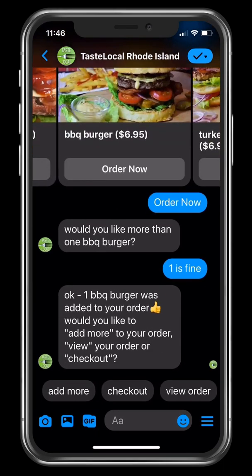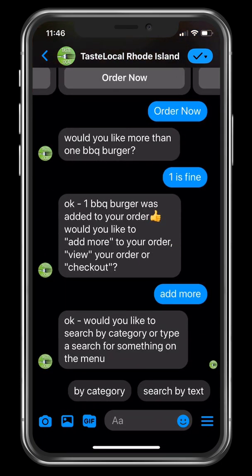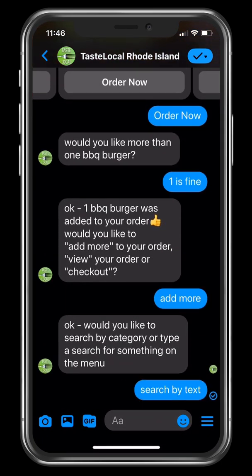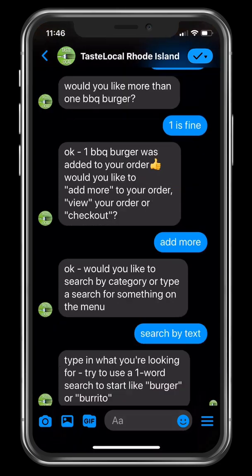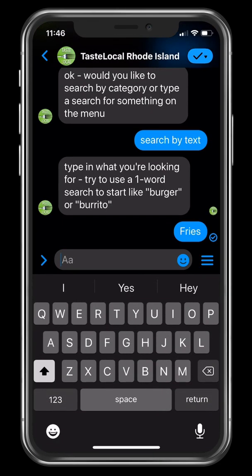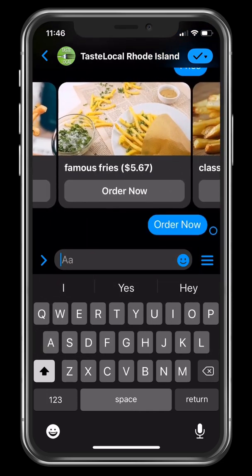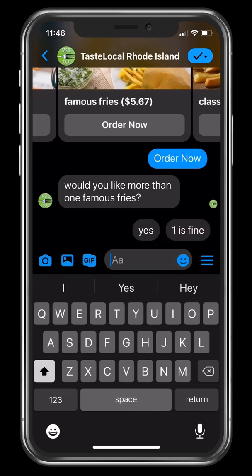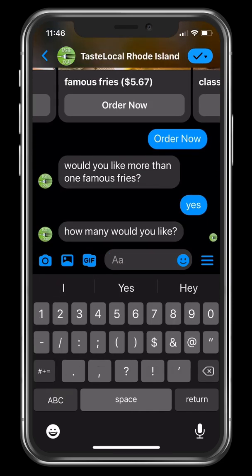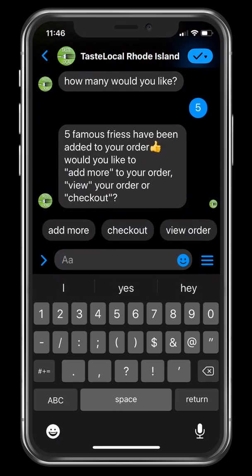Because we're not done ordering, we're going to add more to our cart. And if they don't want to search by category, they can use this freeform search option — type in what they're looking for, and there you go. And that's how we order products in the bot.